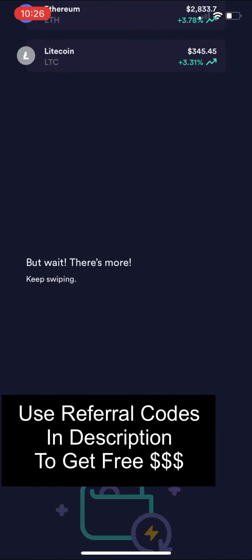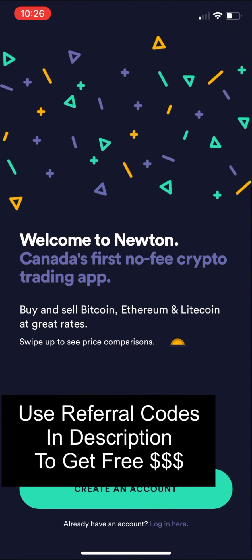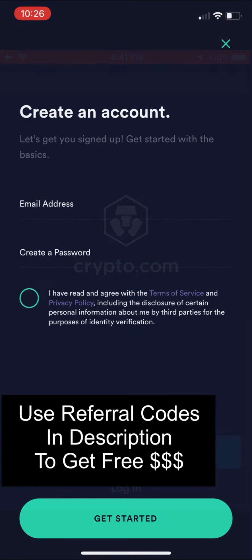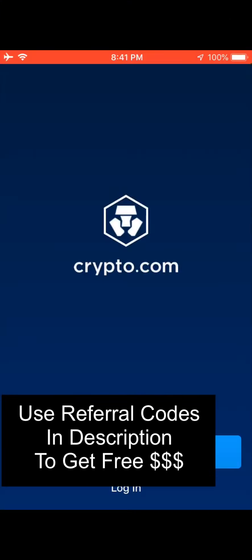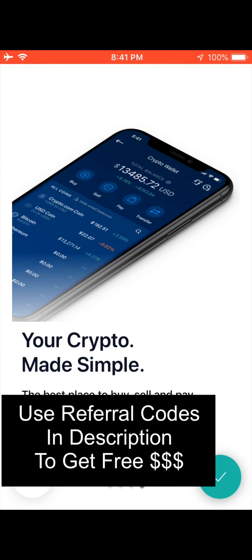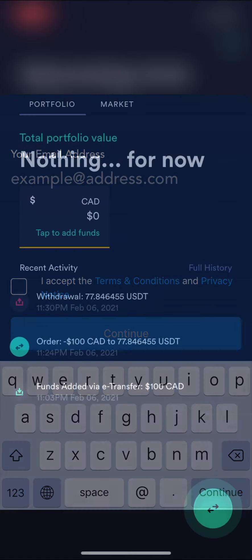Each one of these apps you're going to have to use a sign-up process, and there will be a referral code and referral link down below in the description of this video. Please use my referral code so you can get a bonus for each account that you sign up for. Crypto.com has a lot of credit card stuff they advertise — you can just skip over all of that. You don't need to sign up for their credit card.